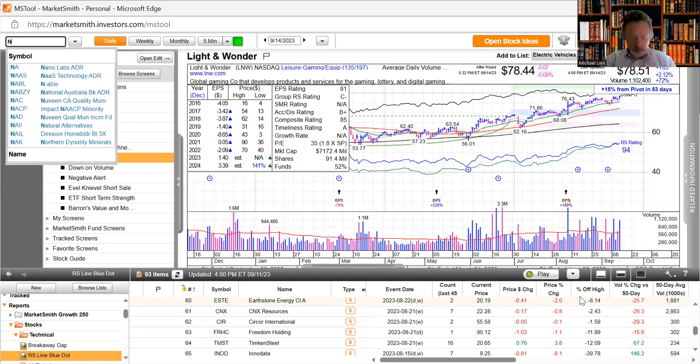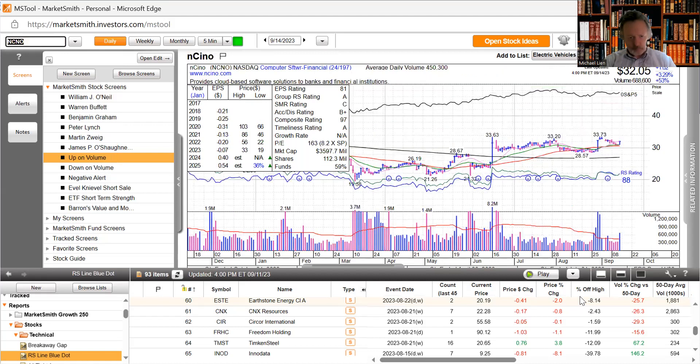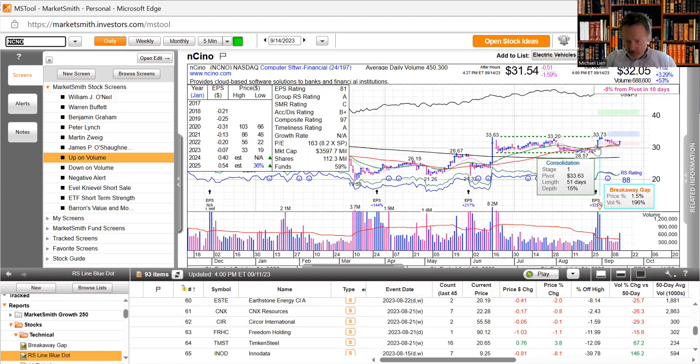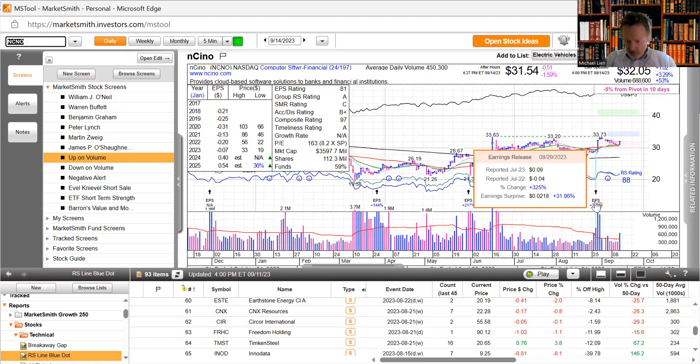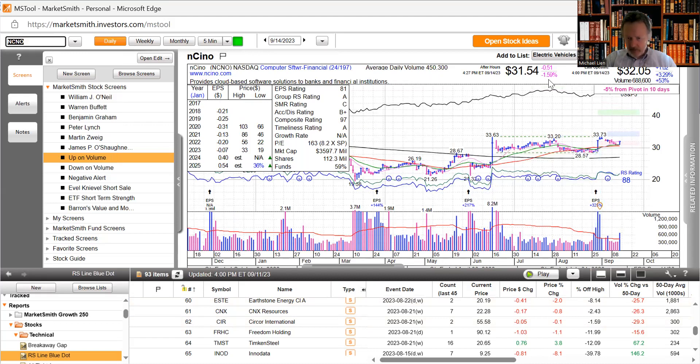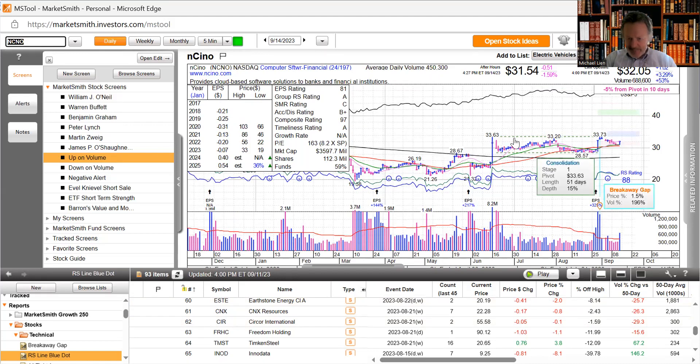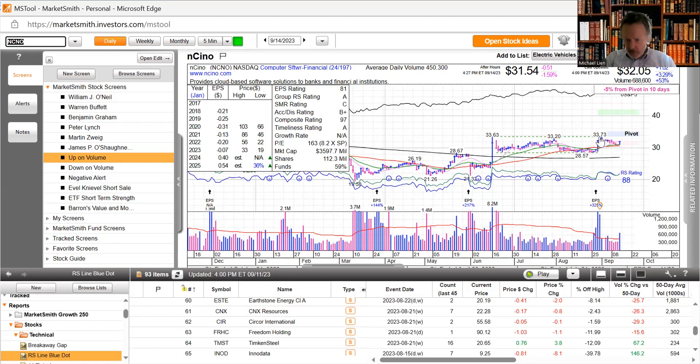nCino, cloud-based software solution to banks and financial institutions, working on a flat base it looks like. Got some big volume over here, the earnings increased 325% with 32% earning surprise. Did sell off a little bit after hours, just have to see if it can make it into this area. It hit above here so let's say 3383 would be a good place for this to go.